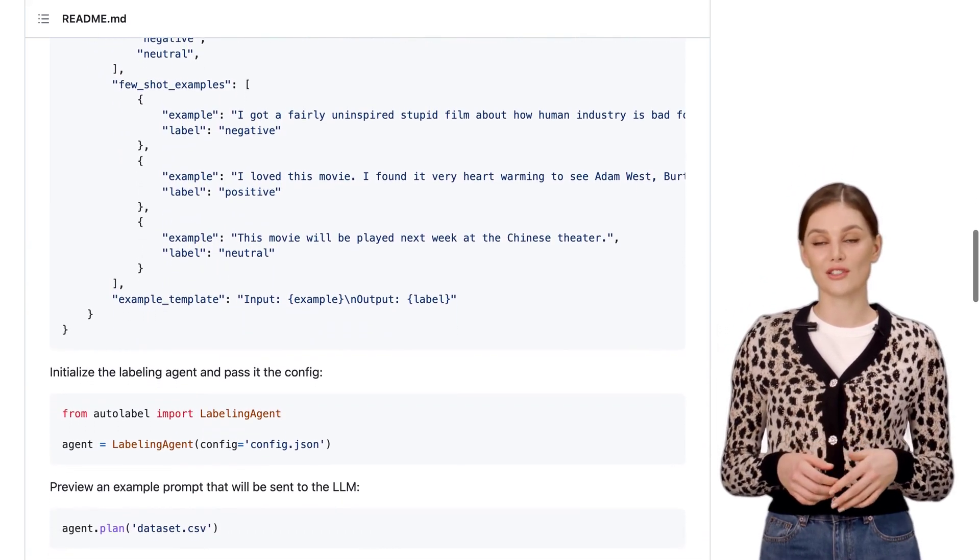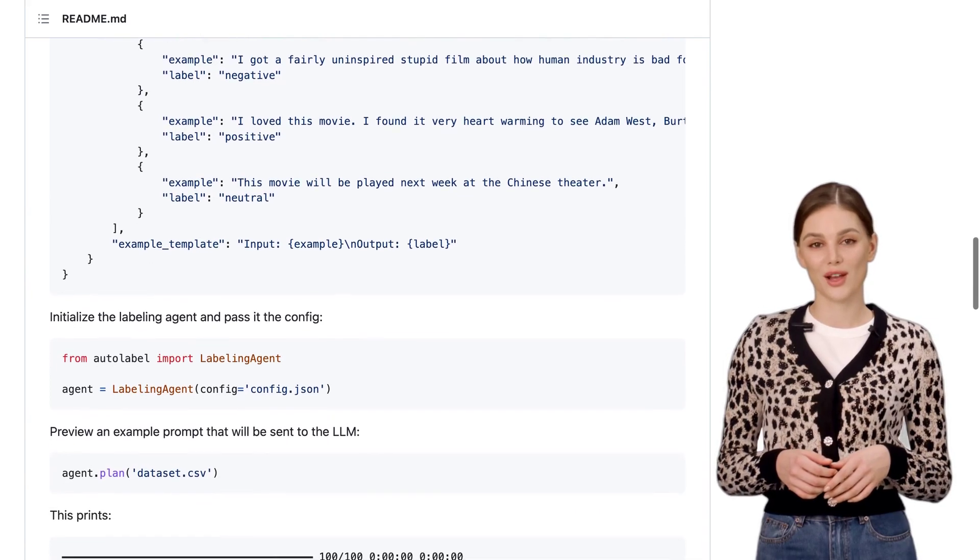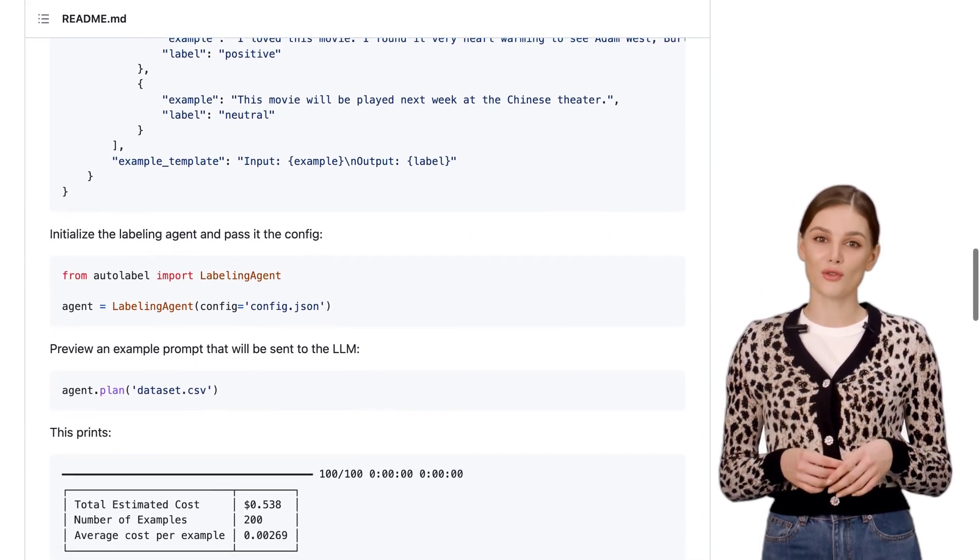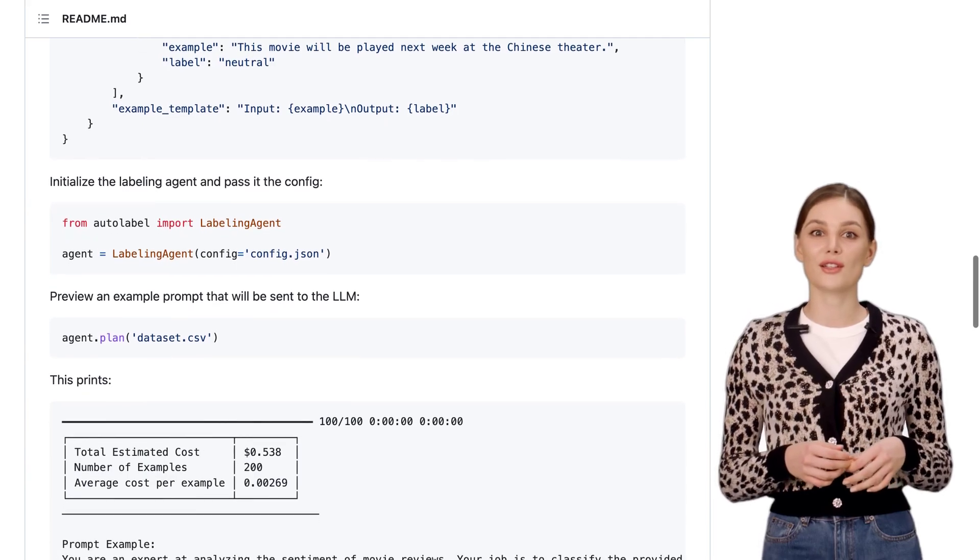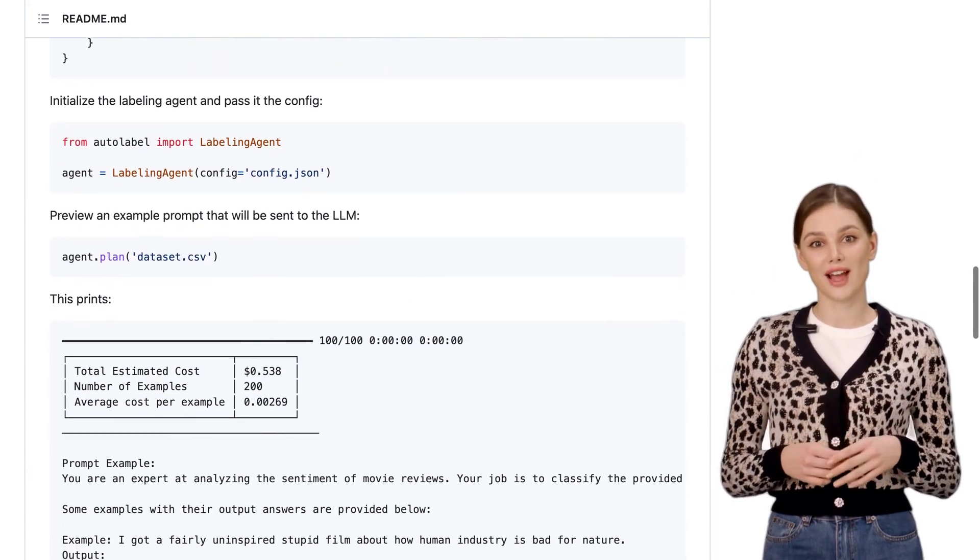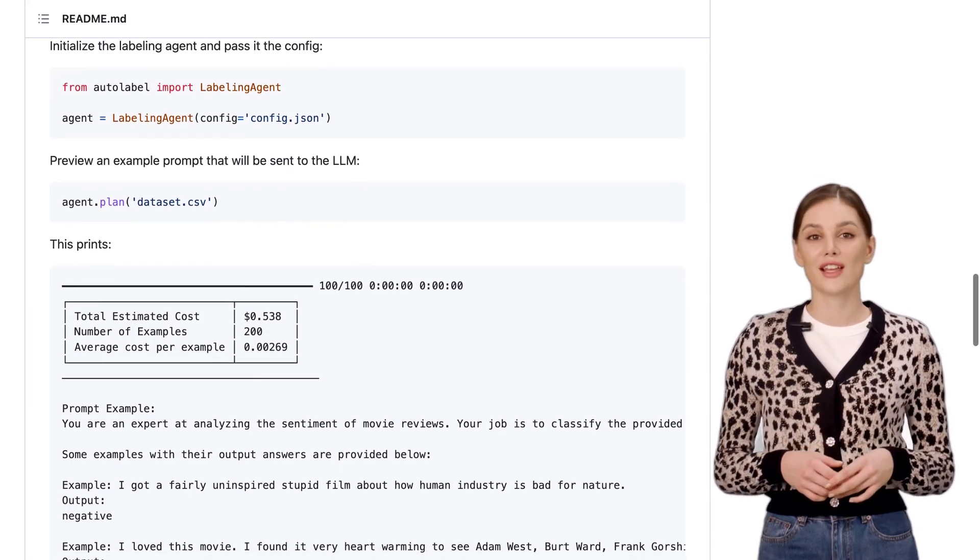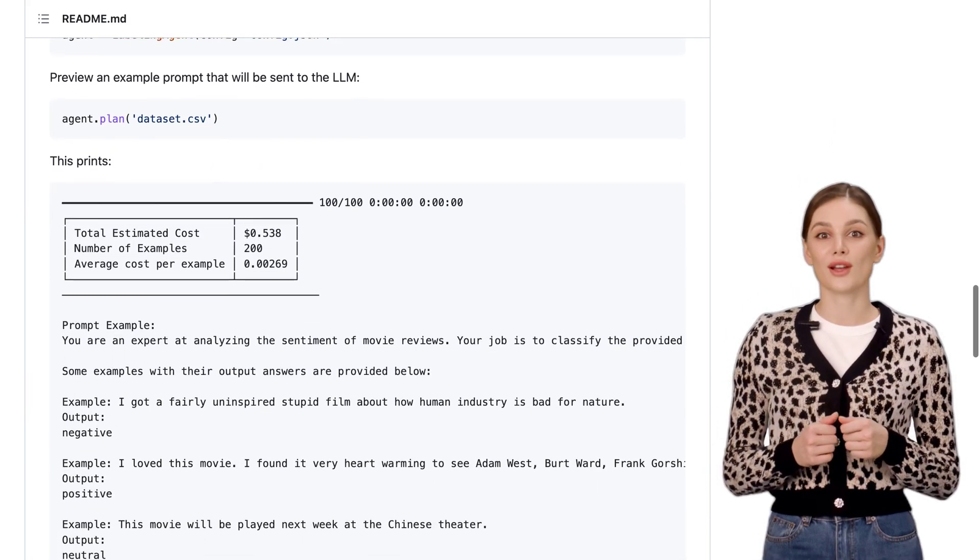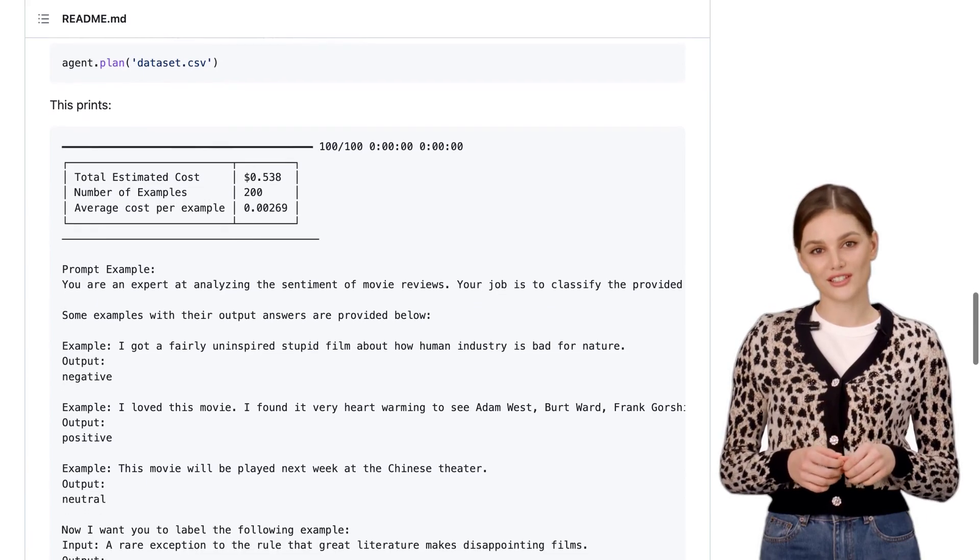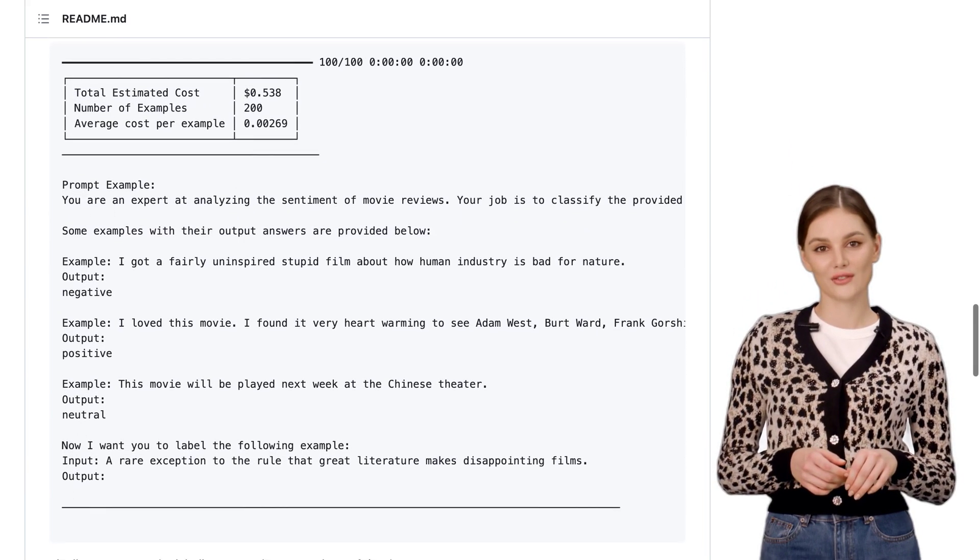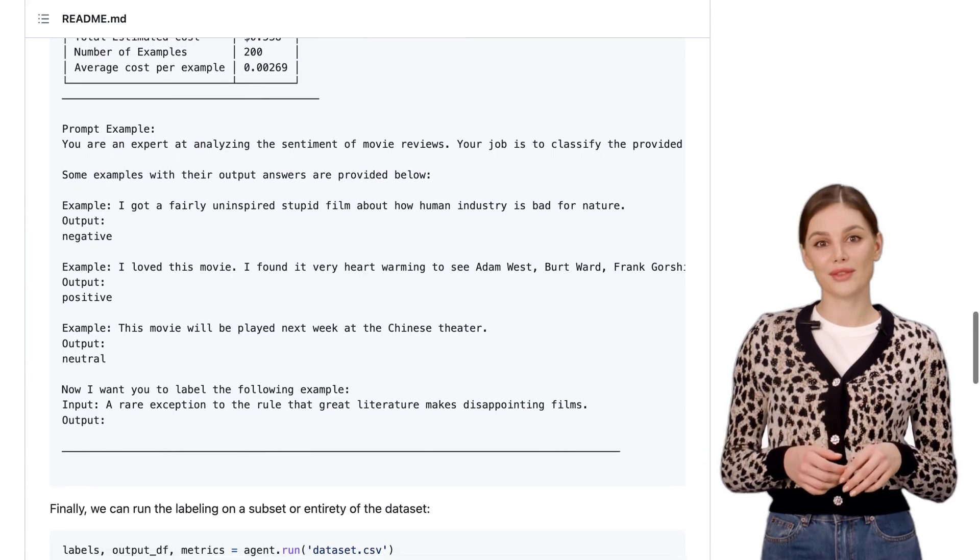Now, let's address some of the comments. Some people are wondering about the legality of using OpenAI's models for custom data sets. Well, the creator of Autolabel clarifies that this library is not about using OpenAI's models directly. It's about demonstrating how LLMs can be used for data labeling. So, no need to worry about any legal issues here.